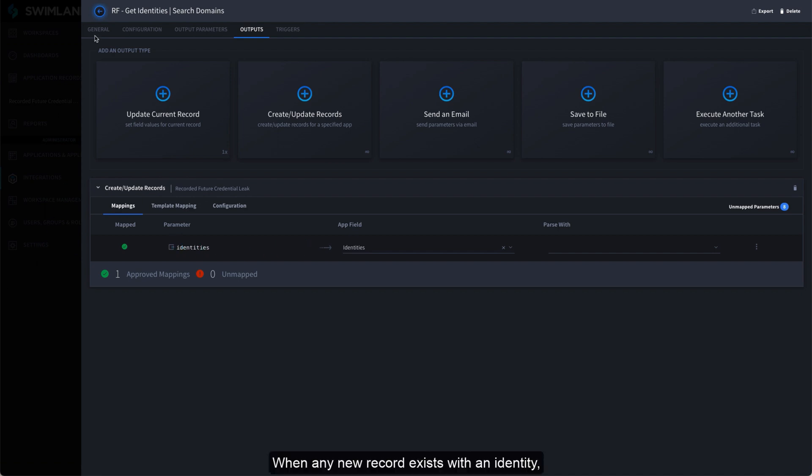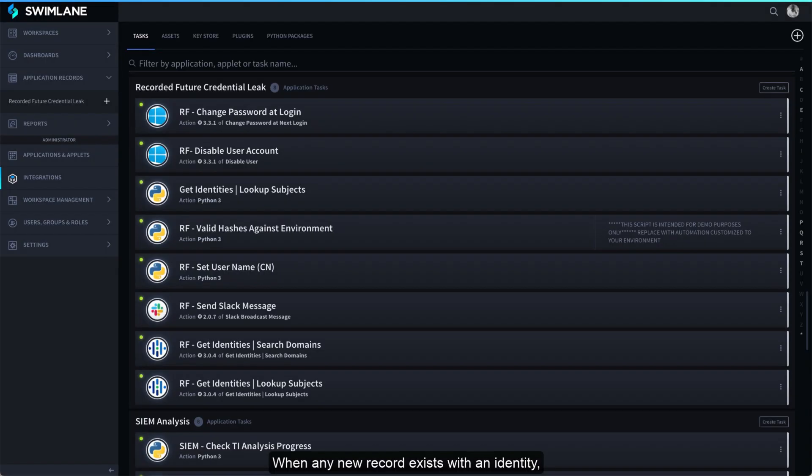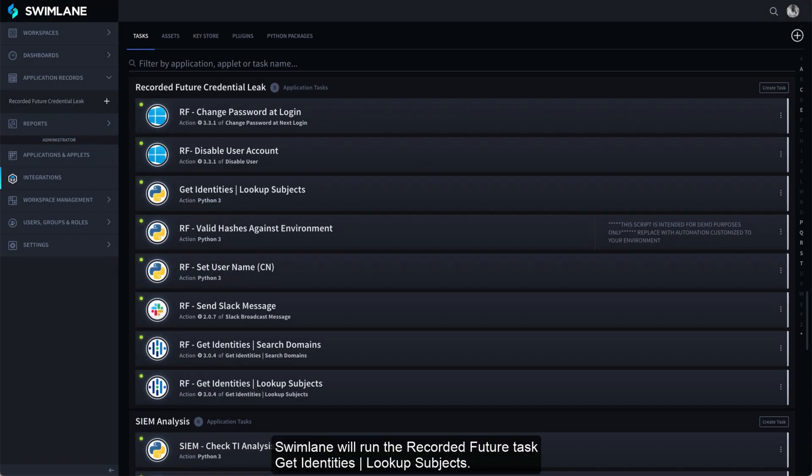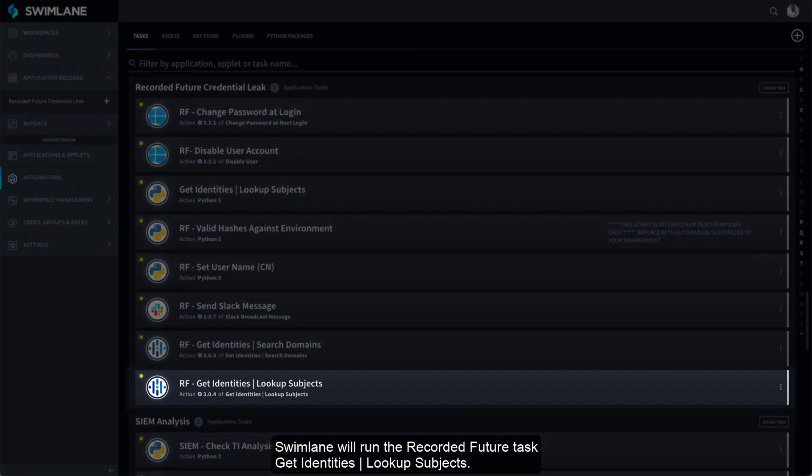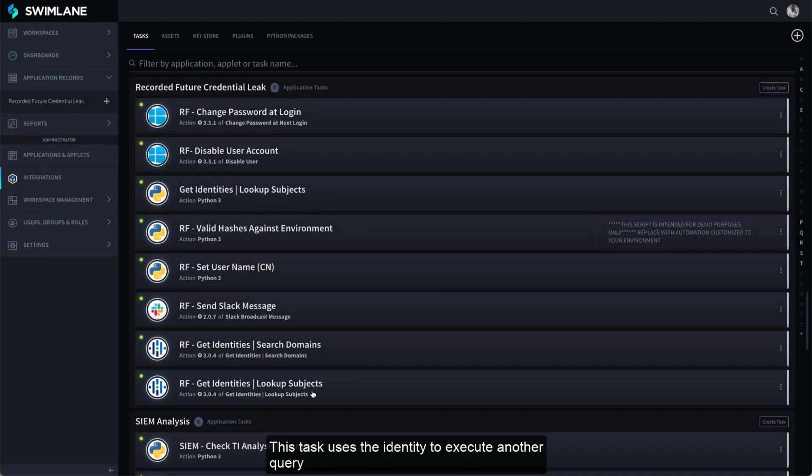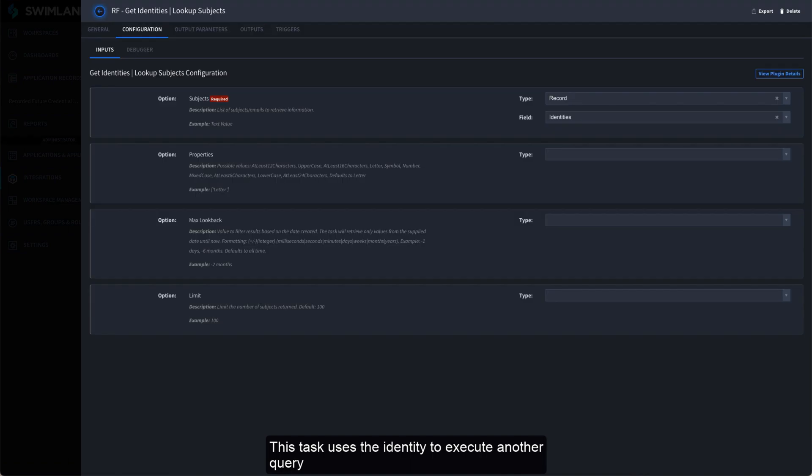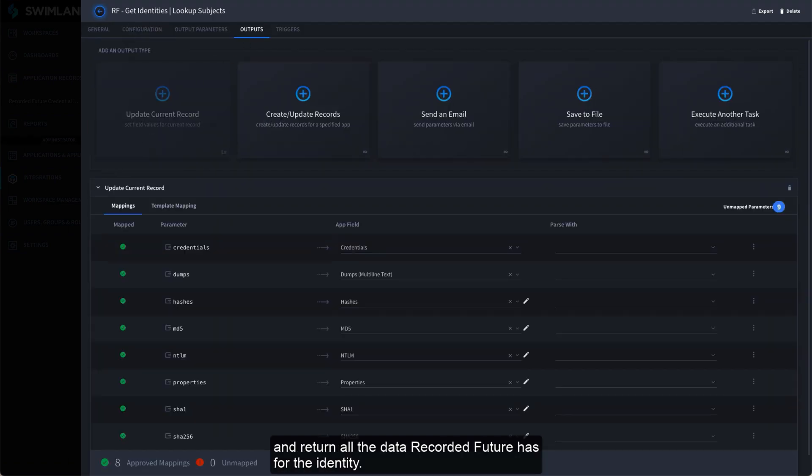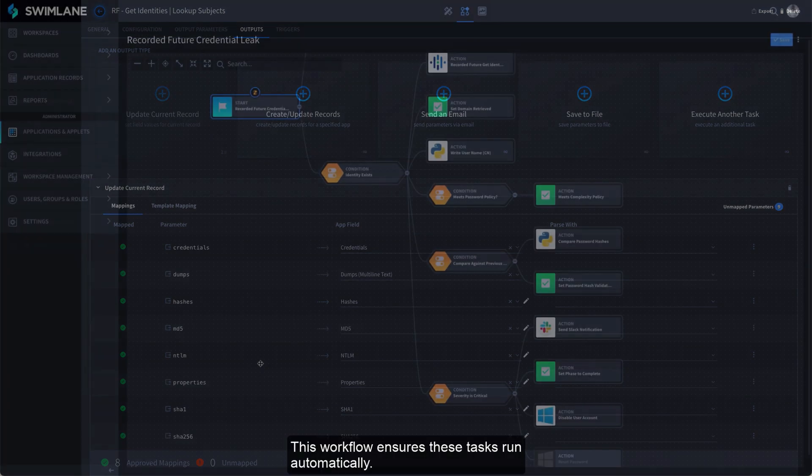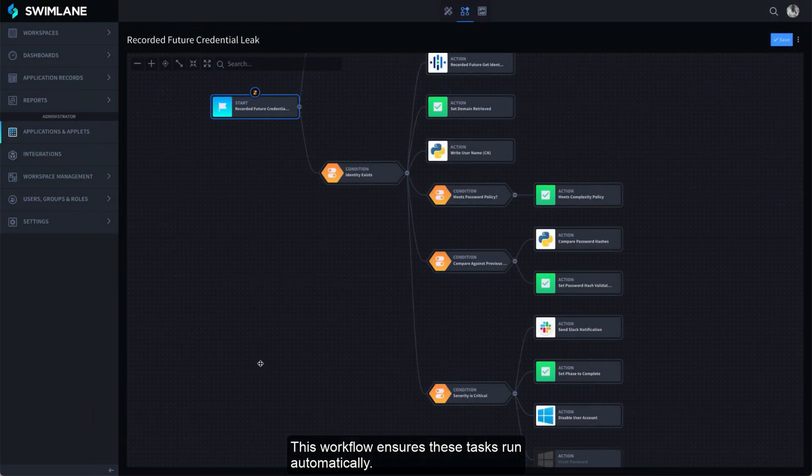When any new record exists with an identity, Swimlane will run the Recorded Future task Get Identities Lookup Subjects. This task uses the identity to execute another query and return all the data Recorded Future has for the identity. This workflow ensures these tasks run automatically.